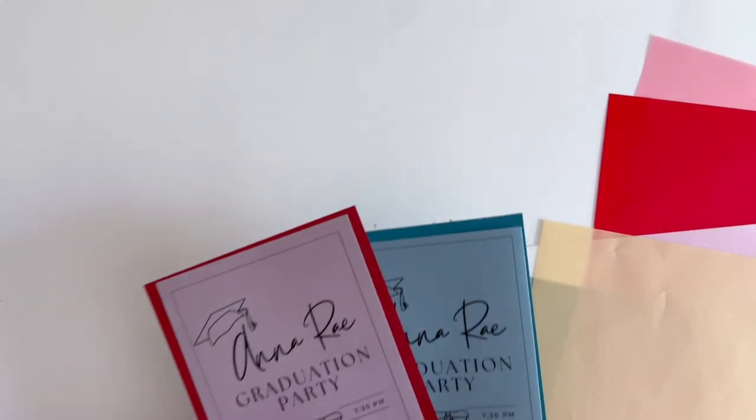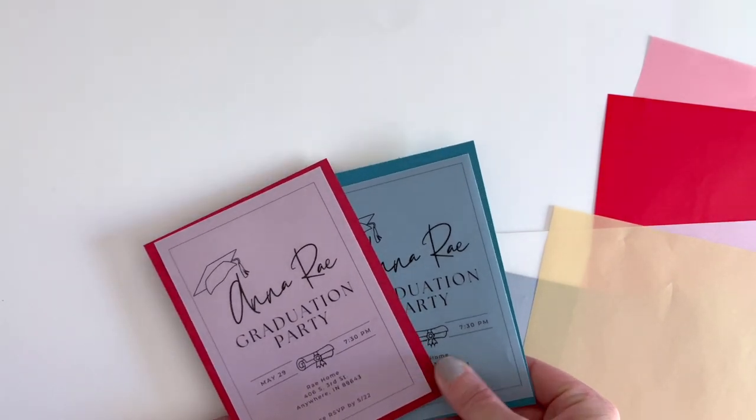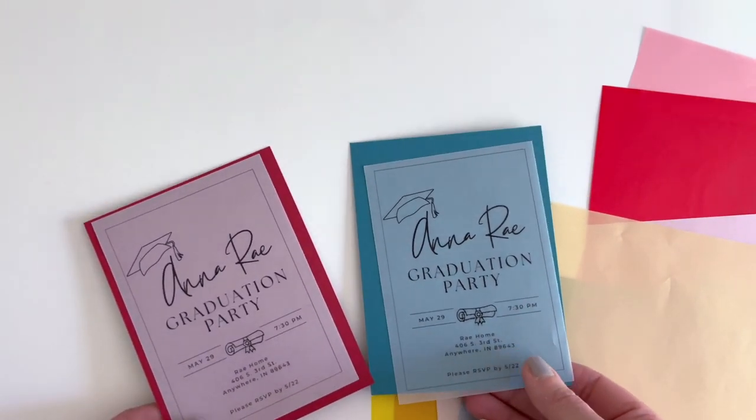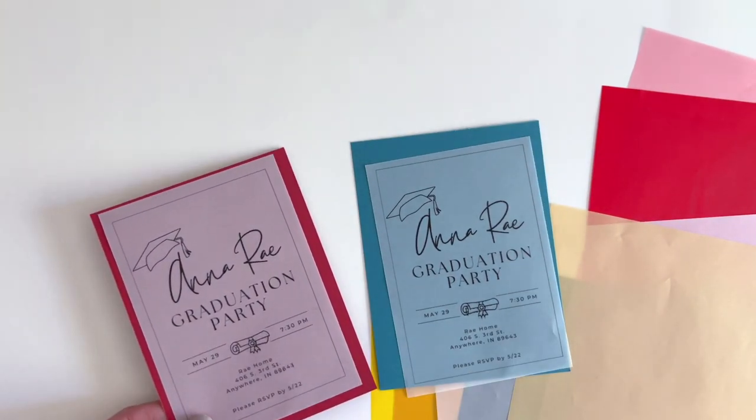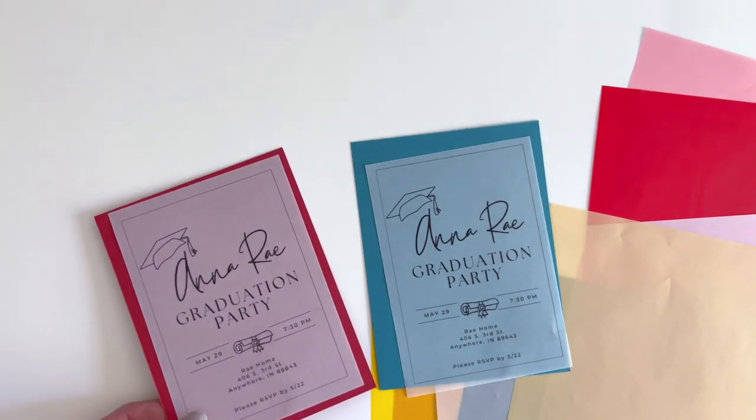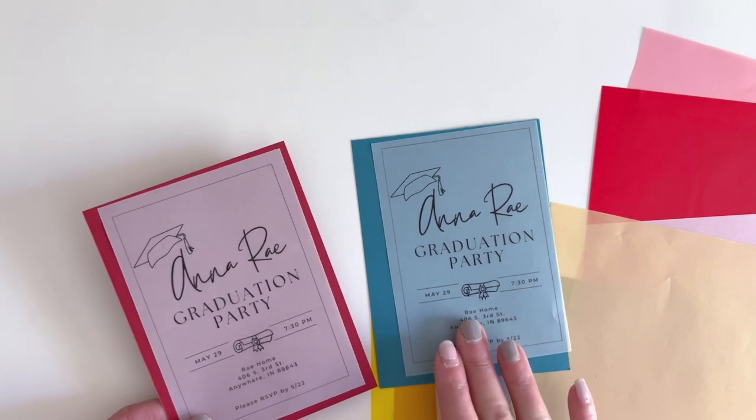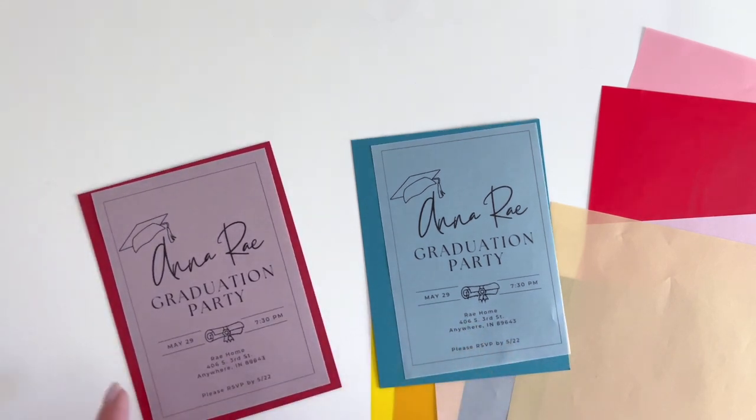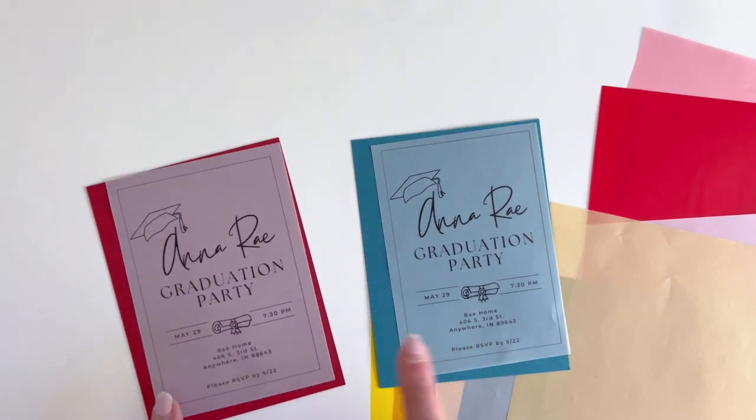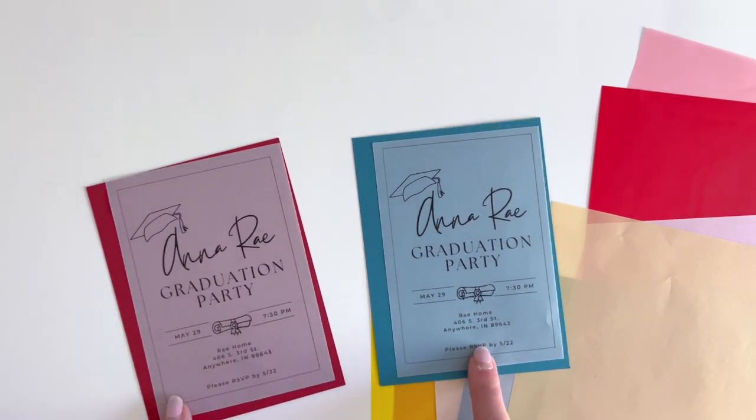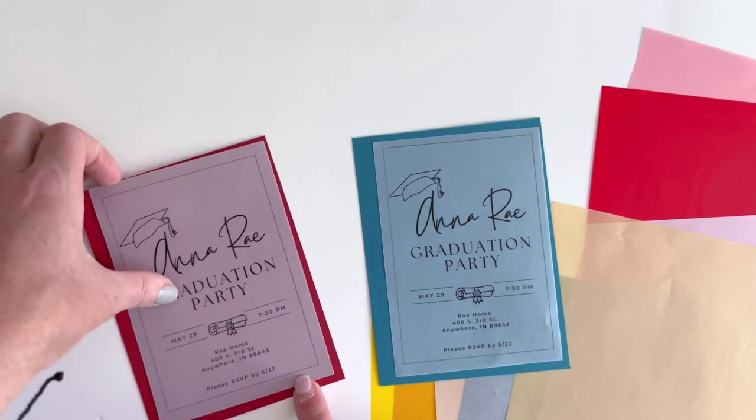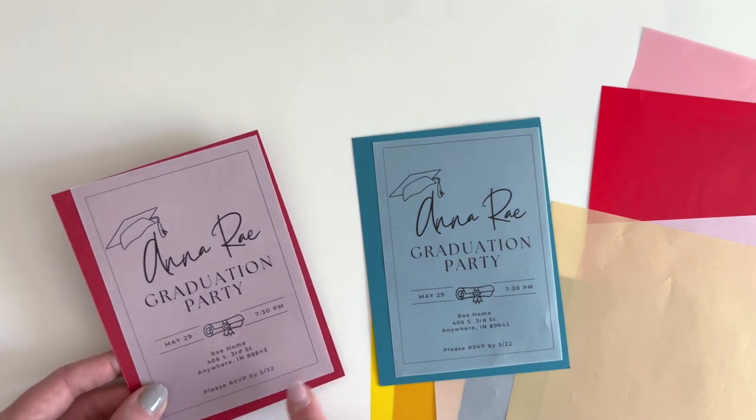One of the things that we love about vellum is printing on it. It just looks so elegant. So I for sure tried that out for you just to make sure everything worked great there. I did it on both the regular and on the glimmer and it actually worked great on both.